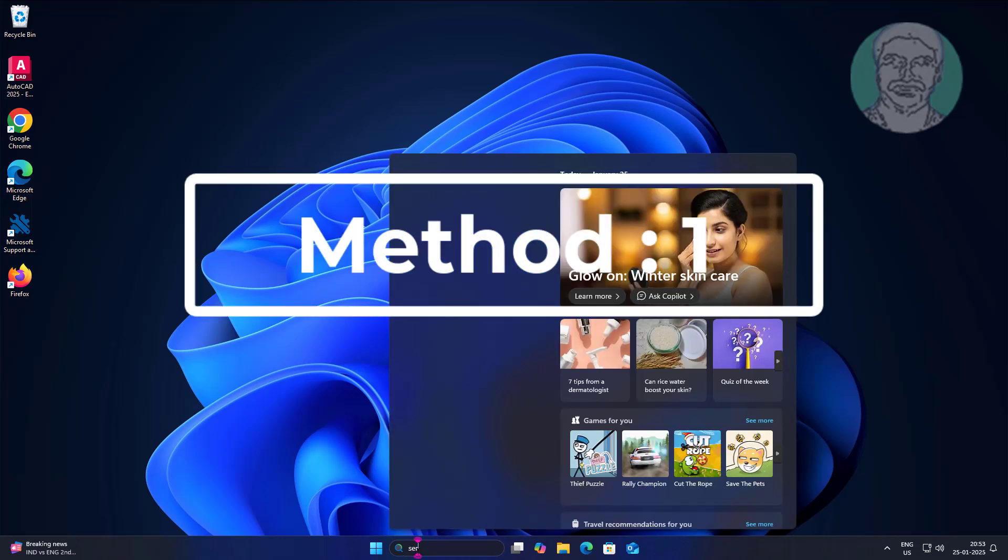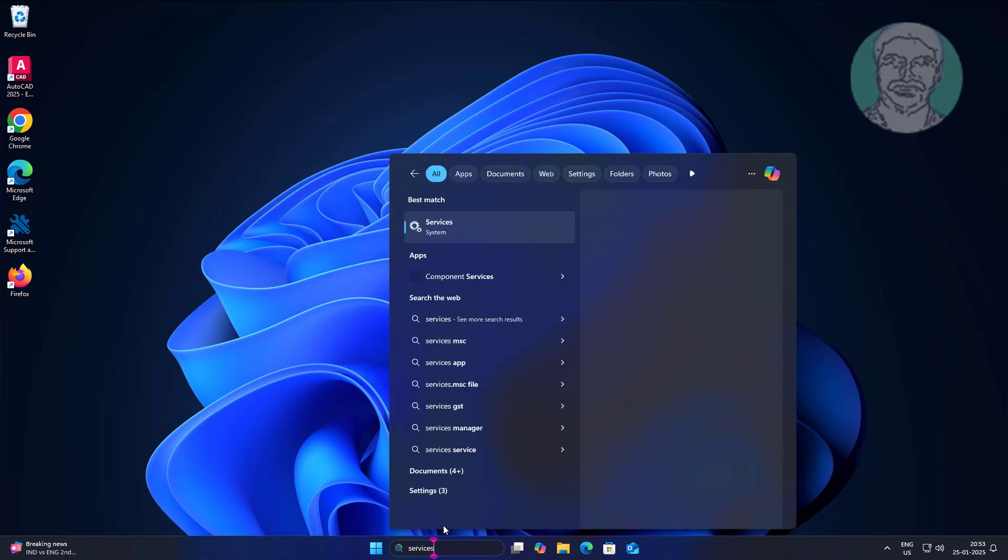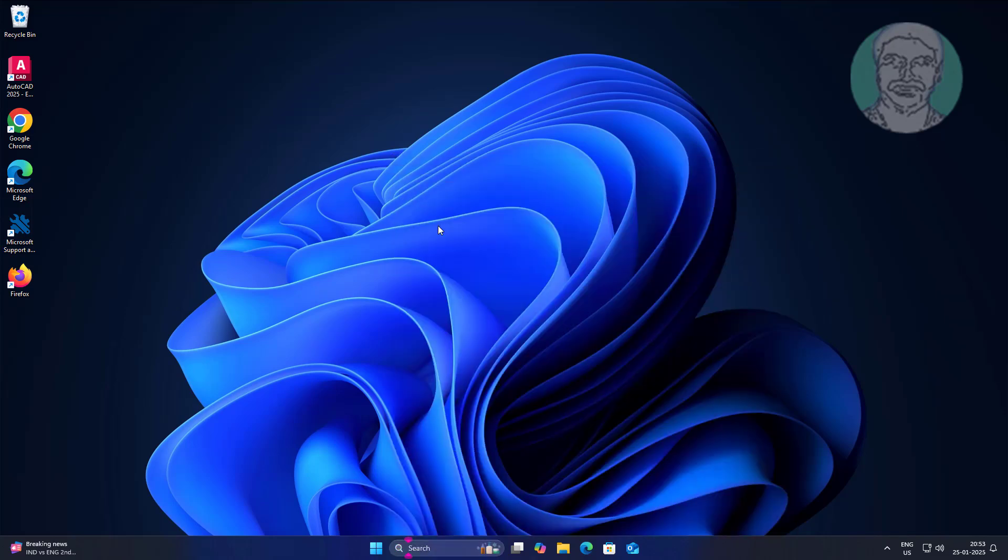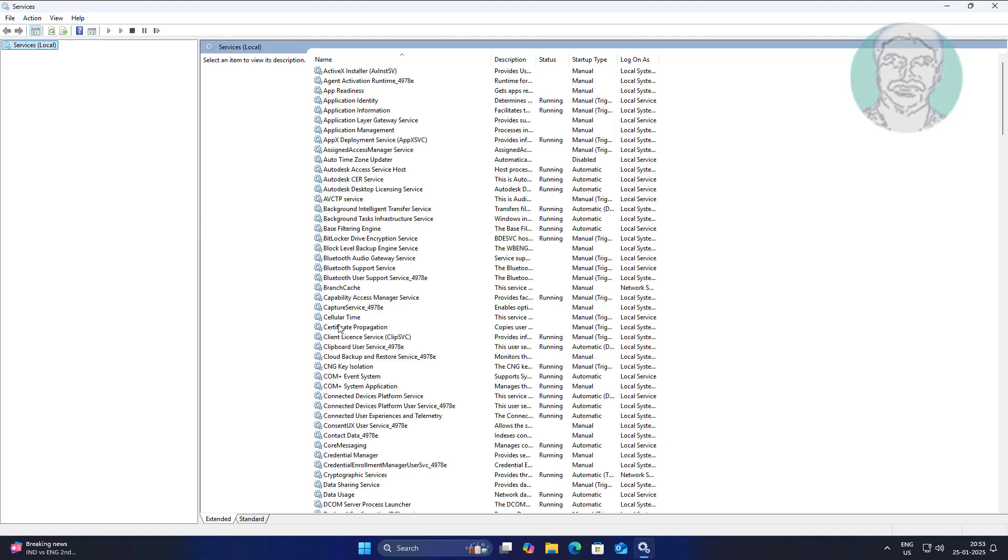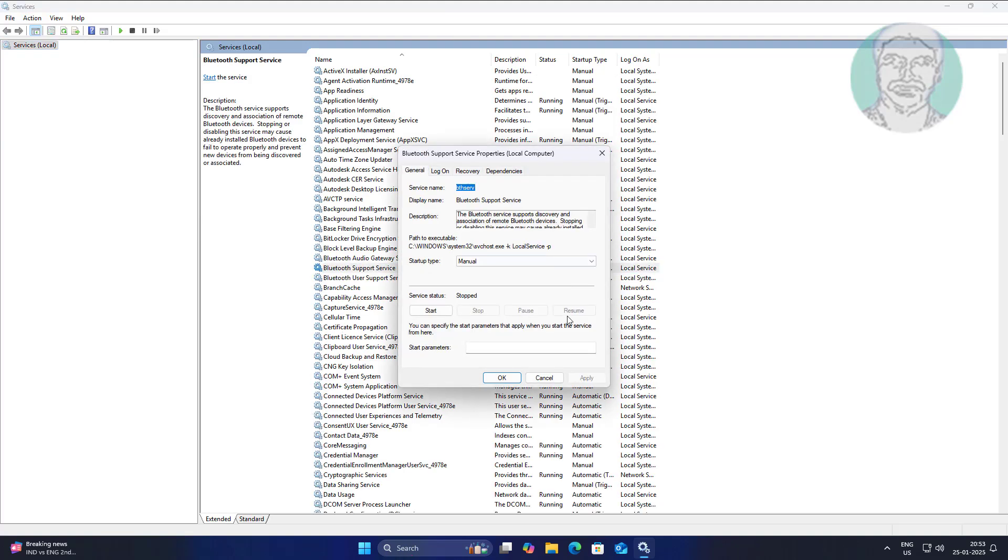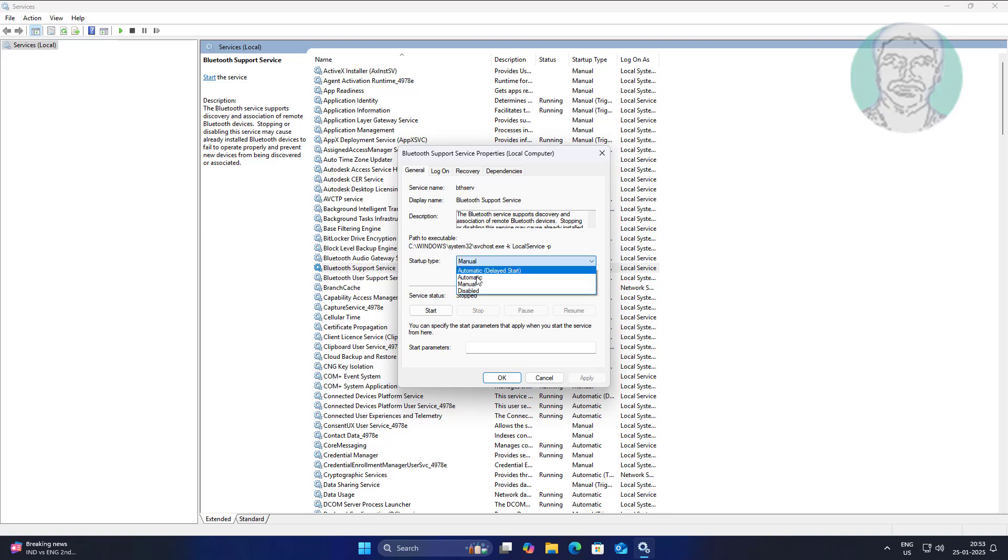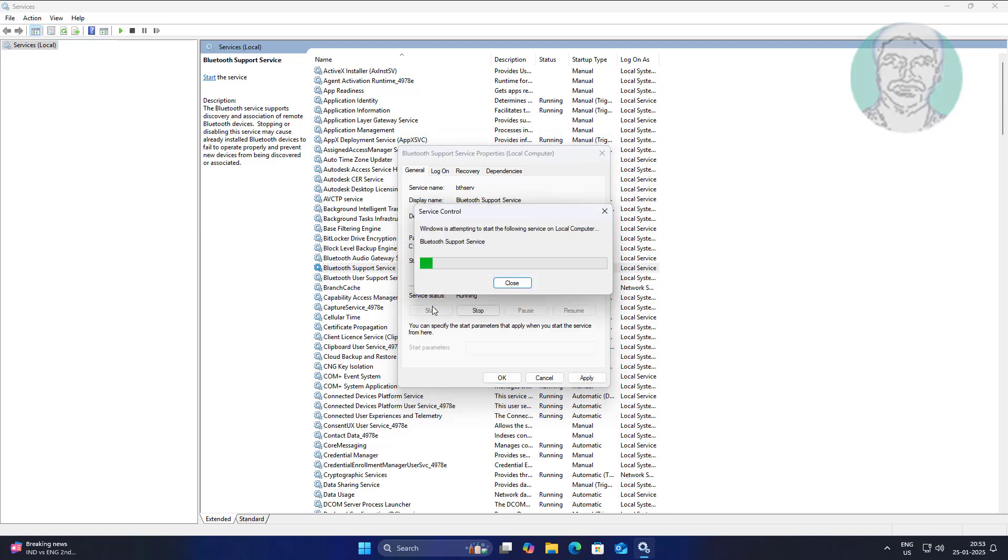First method is type services in Windows search bar, click services. Open Bluetooth support service, change startup type to automatic, click start, click apply, click OK.